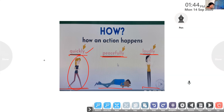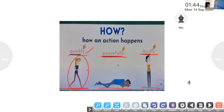What is similar in these adverbs? Who can tell me the answer? Raise your hands. Adwait, can you tell me? What do you find similar in these words — quickly, peacefully, loudly? All these words end with L-Y. All of you understood? Most adverbs end with L-Y, and they tell us how an action happens. Adwait, great job!